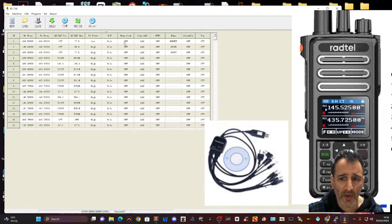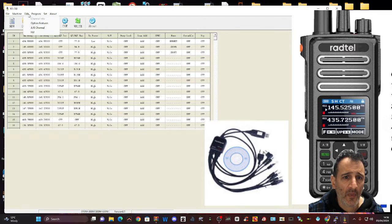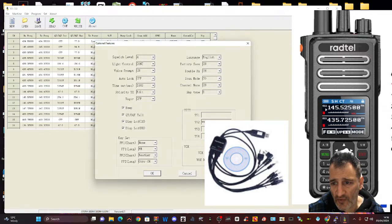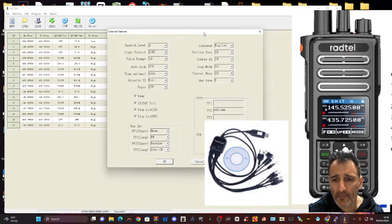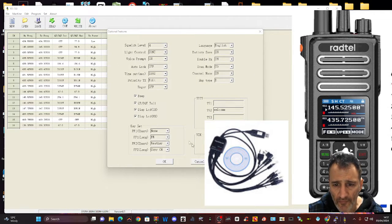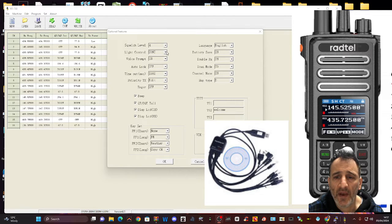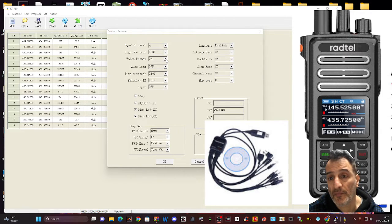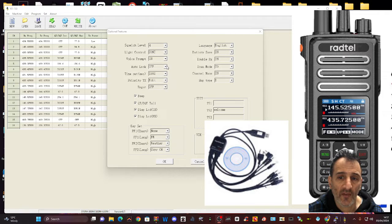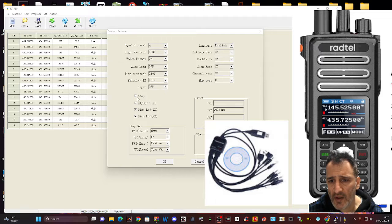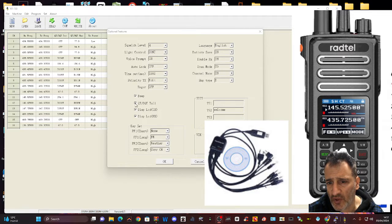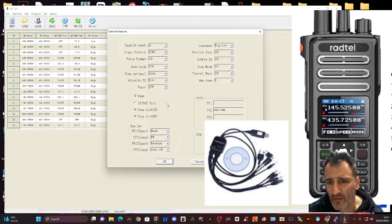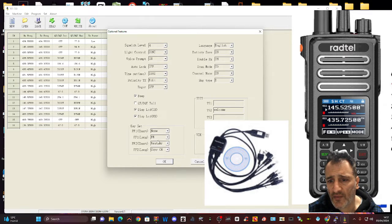Don't want to clear data. Optional features here. So we can choose squelch, backlight, voice prompt. That's the talking. Auto lock, timeout, edit, roger off. It's got the beeps. That's when you push the buttons. We don't want the QT tail. Turn that off. Display LEDs. Yeah, we want that.